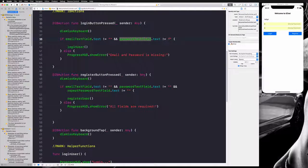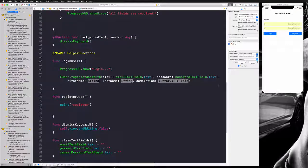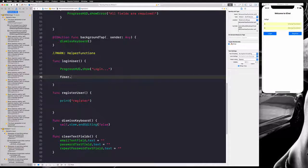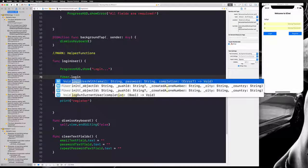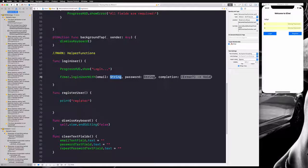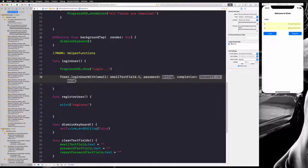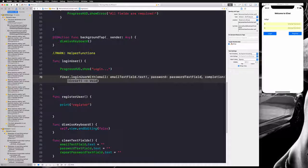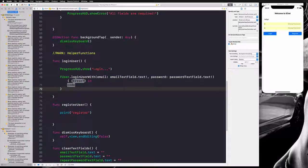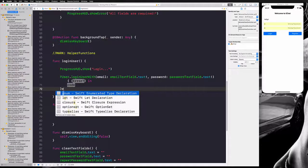We are unwrapping this safely because we know that our login function will never be called if the email or password text fields have no value. We need to say loginUser with email and password — email text field dot text unwrapped, and password text field dot text unwrapped. Here we have a completion block passing an error, and our variable name is error.